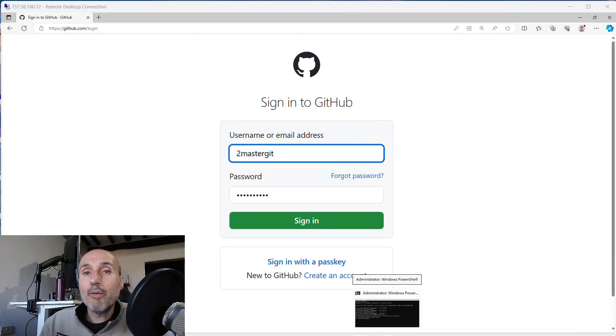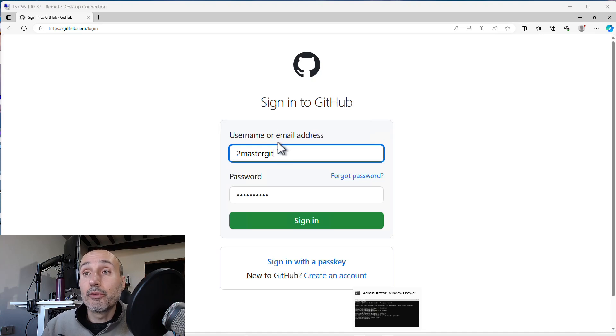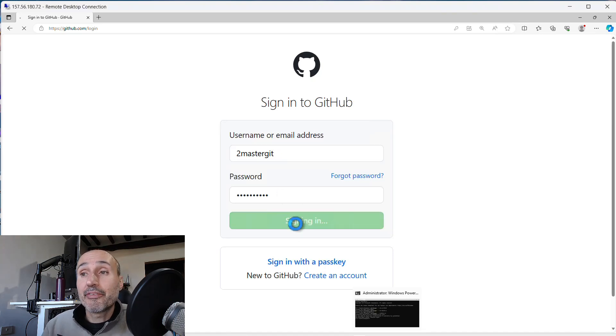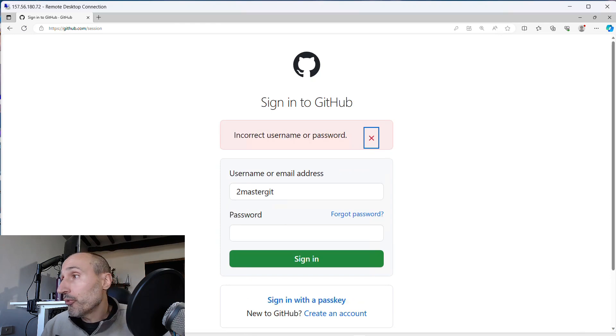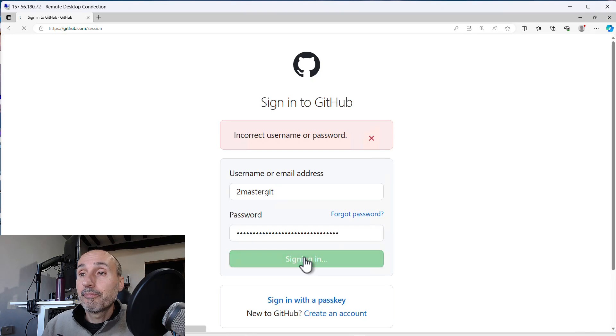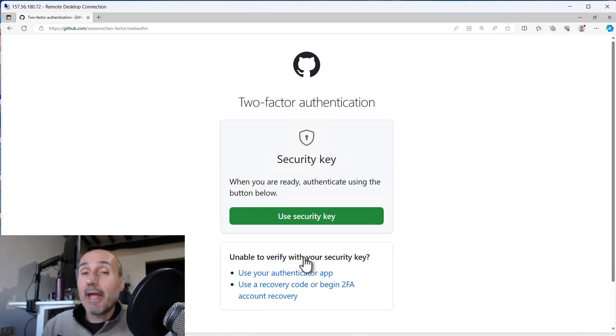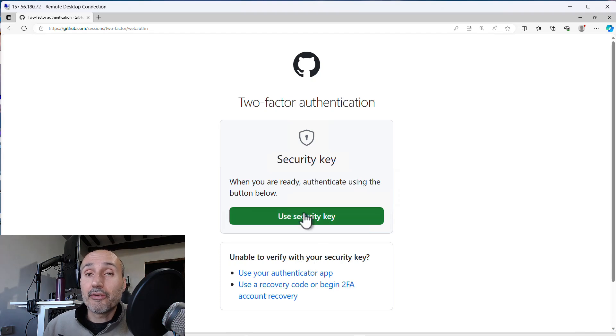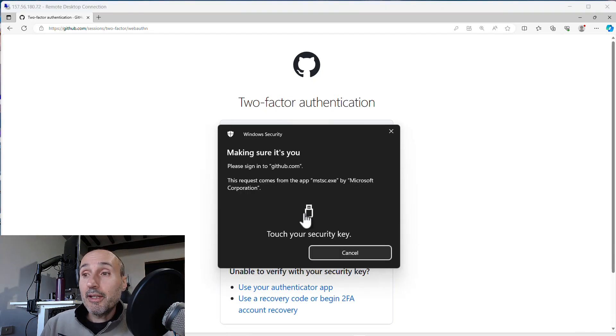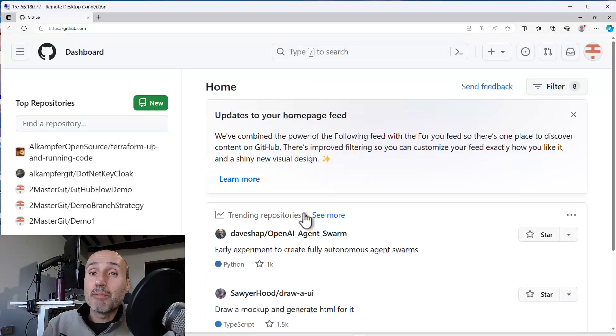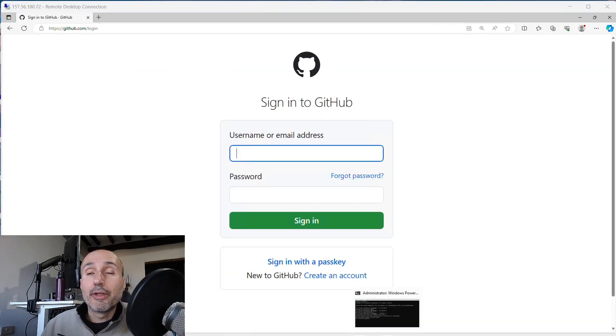Now when you are prompted to login into your GitHub account, you insert your username, you insert your password, you press sign in. Oops sorry I typed the wrong password. Now it's asking me to give my second factor of authentication and I just choose my key. I need only to touch my key and I'm in.